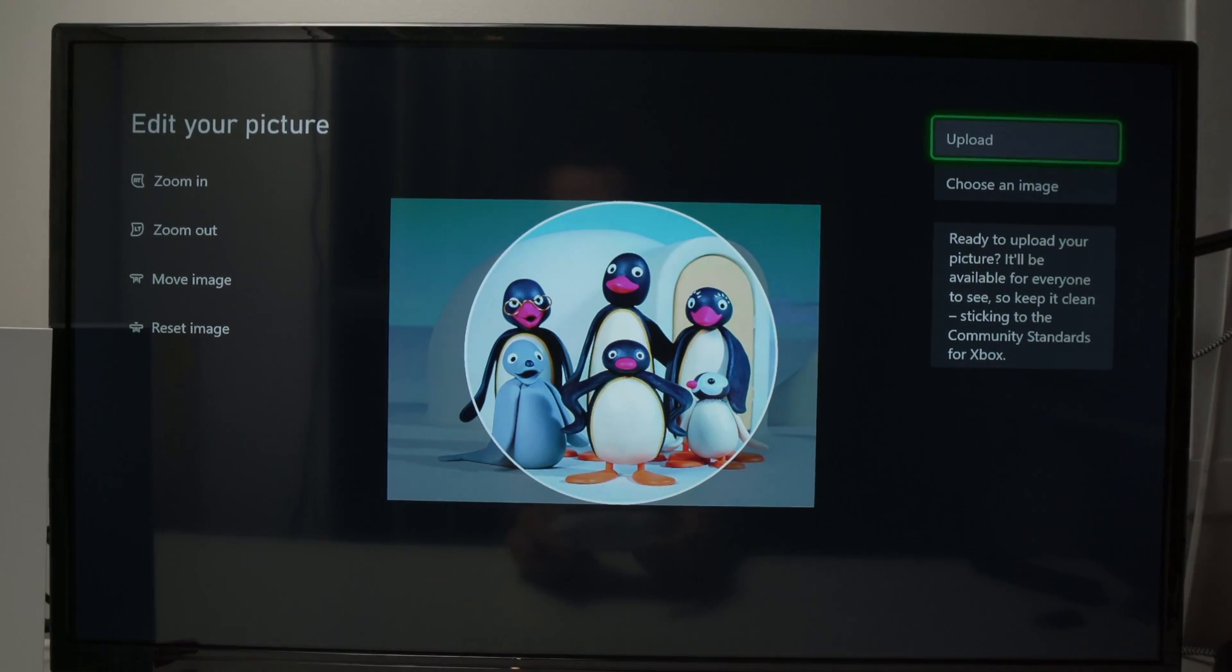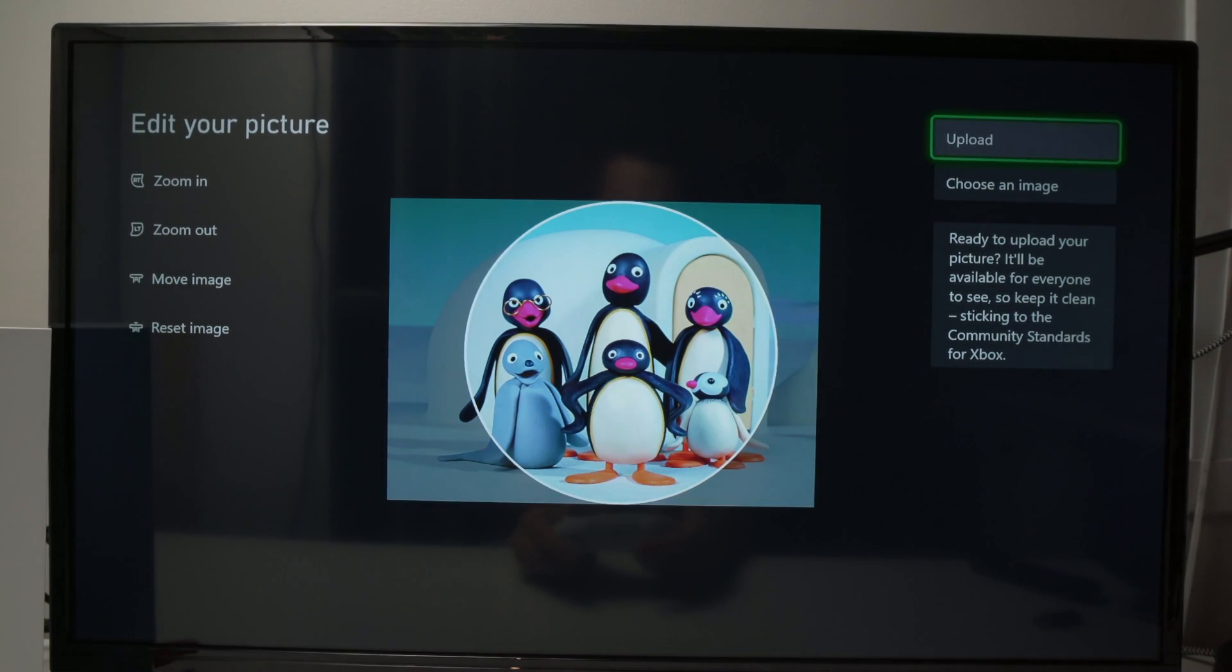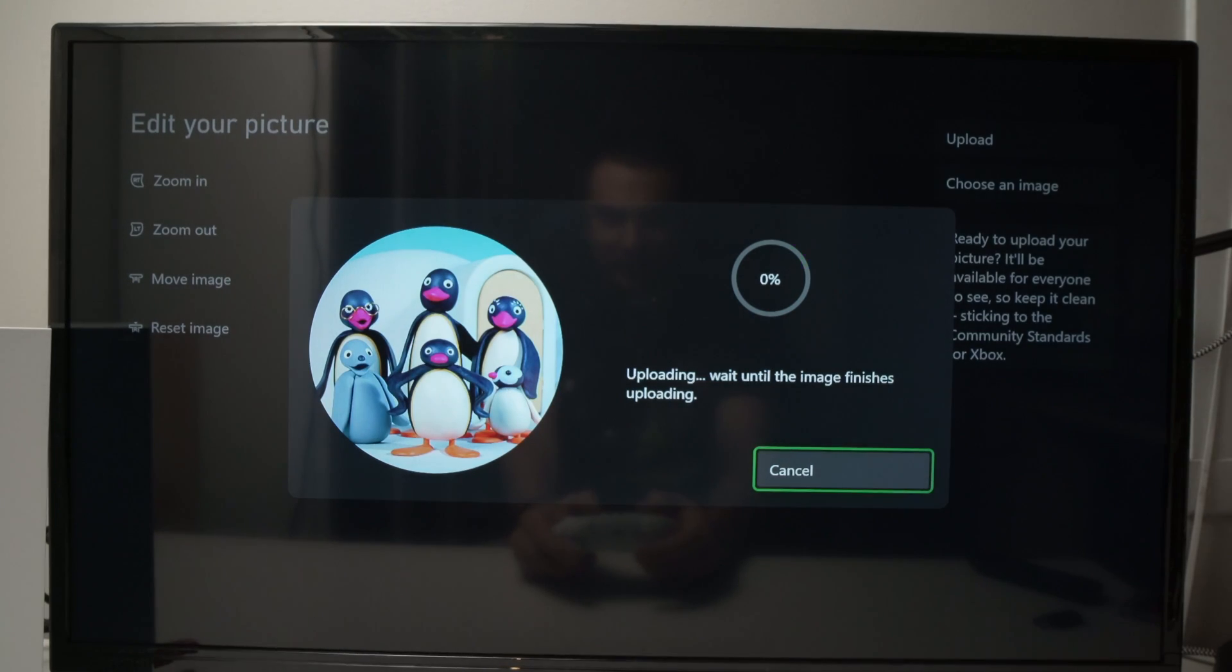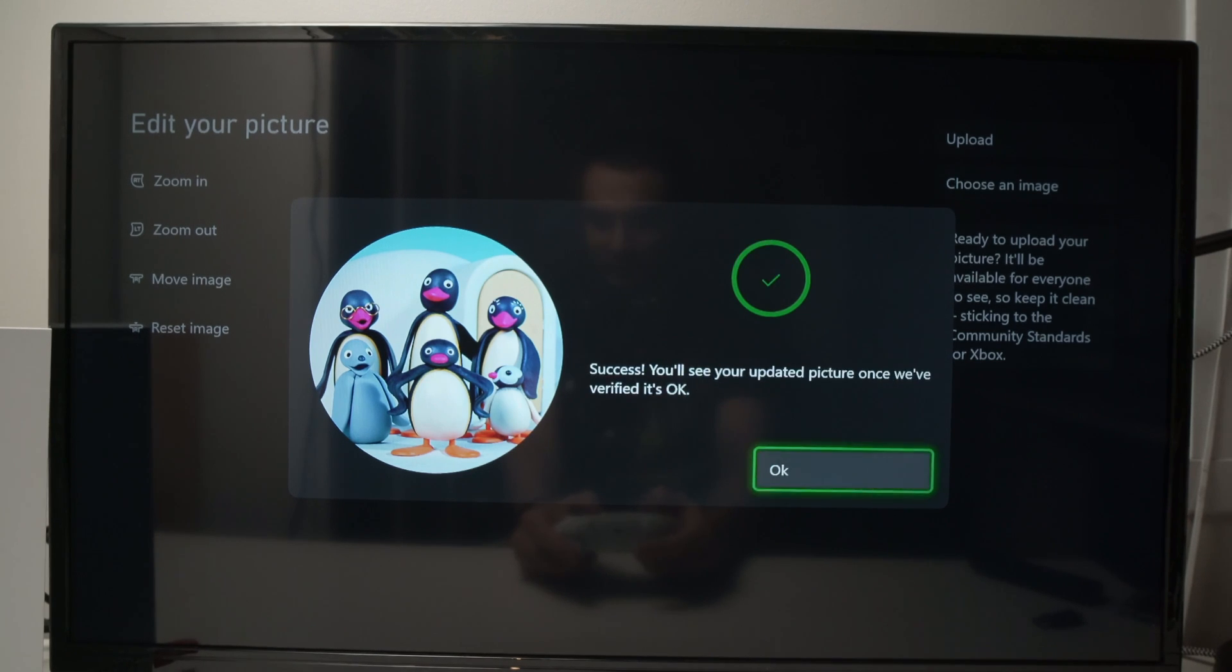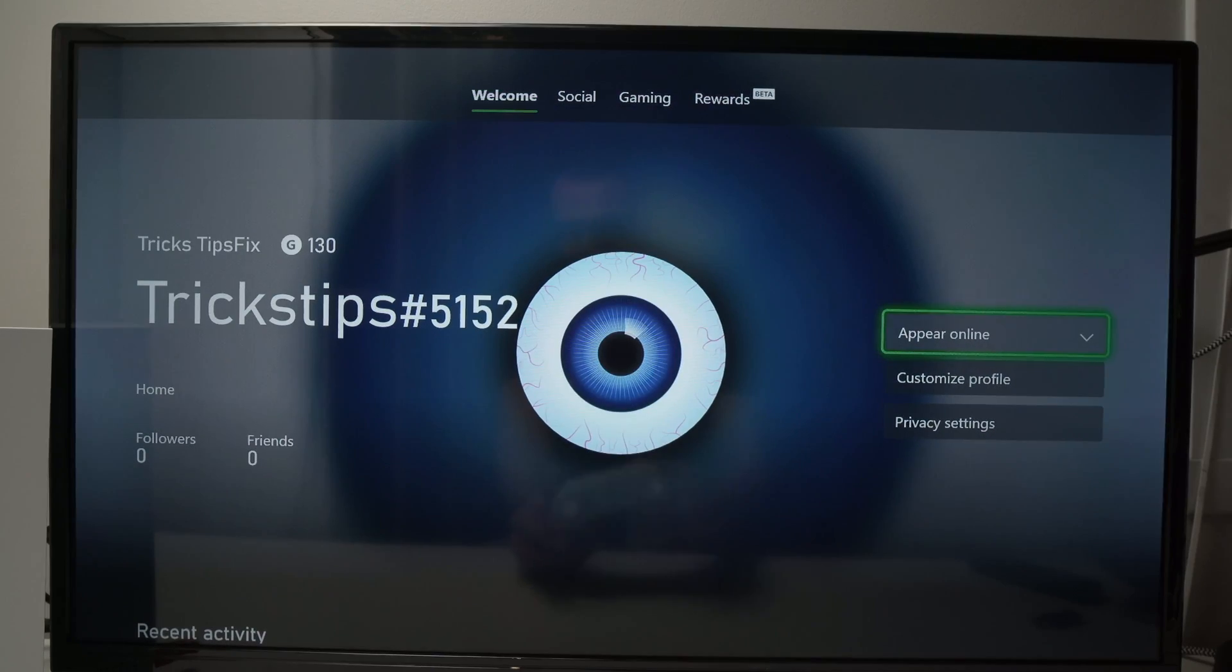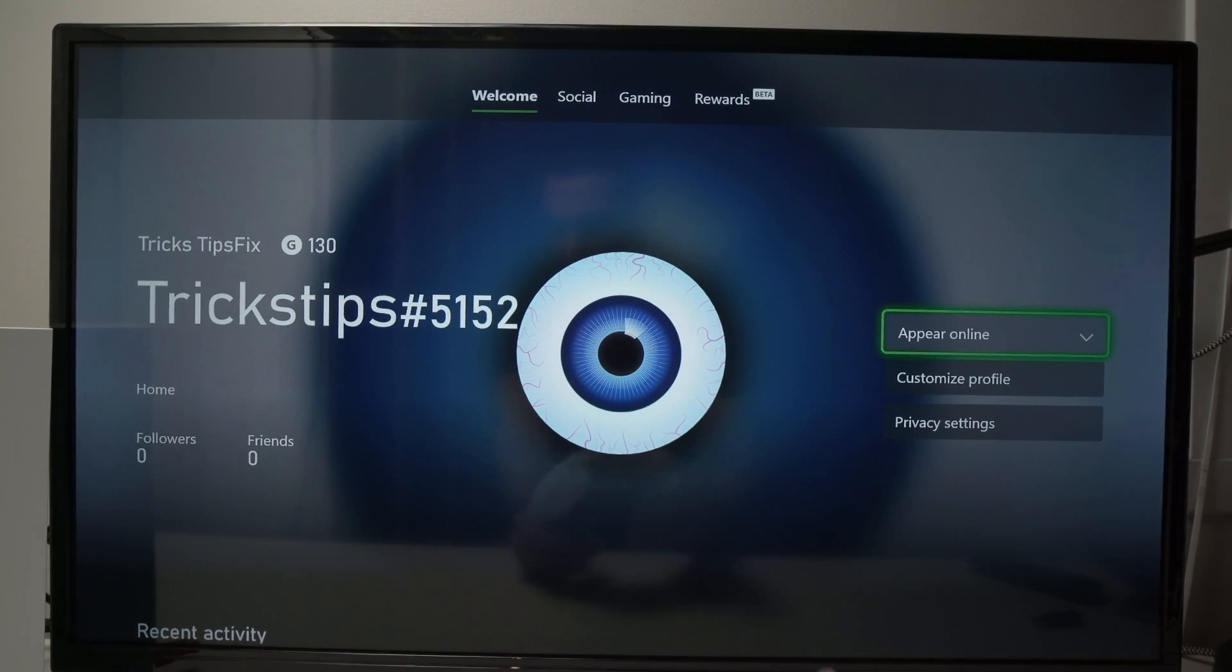It will take just a few seconds. Press OK. And we are done.